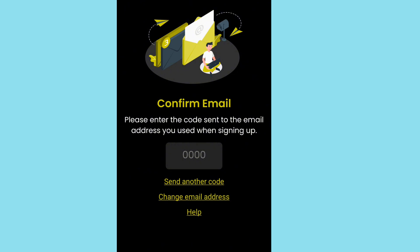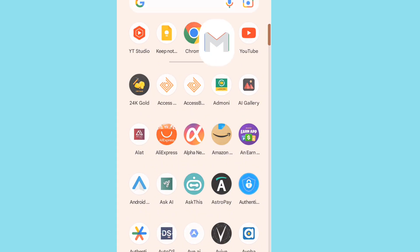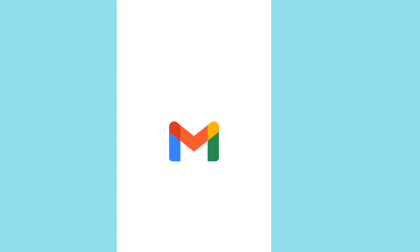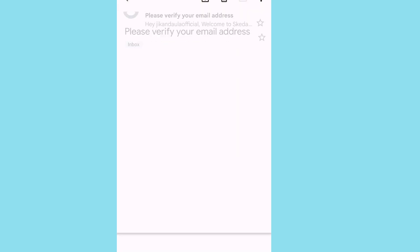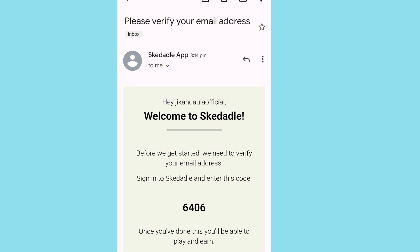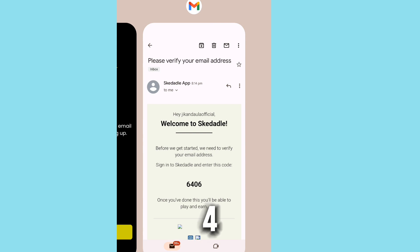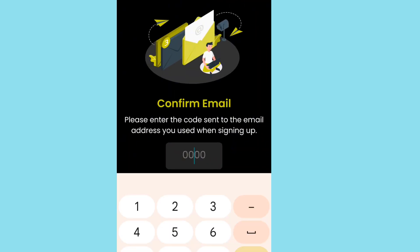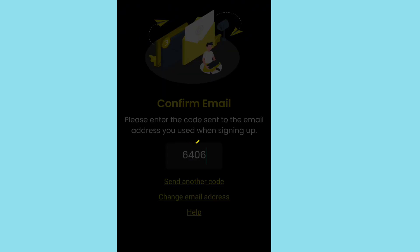To complete your account, you need to verify your code. Check your email for the verification code. Copy the code from your email — for example, the code is 46406 — and paste it into the verify code field. Then tap verify to confirm.